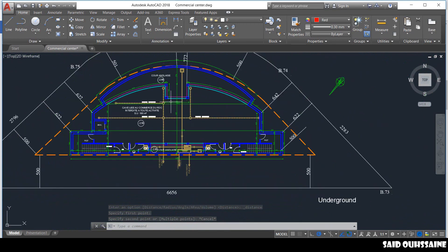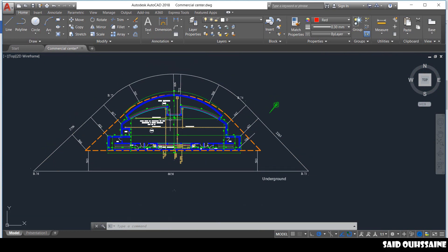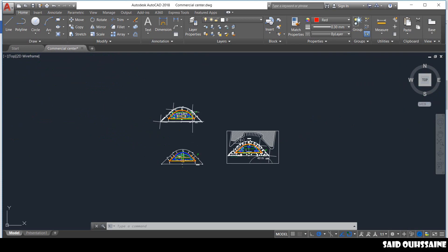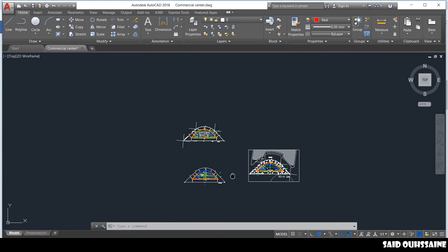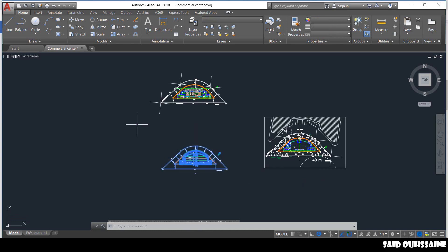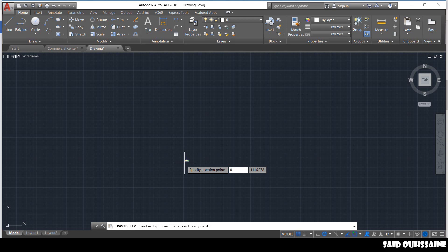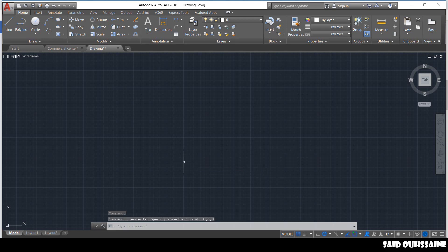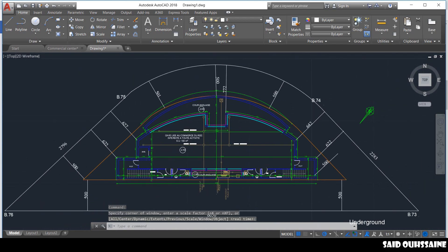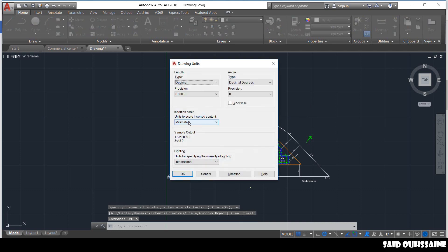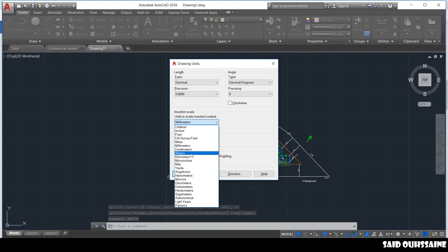Once the units are checked, you just start isolating the floors. On here we have the underground, first floor, and the second floor. We start by isolating the first floor. Control C — we create a new drawing, Control V, and paste it in the center at coordinates 0,0,0. We click on Zoom Extents. Then we recheck the units — millimeters — and change them to meters.